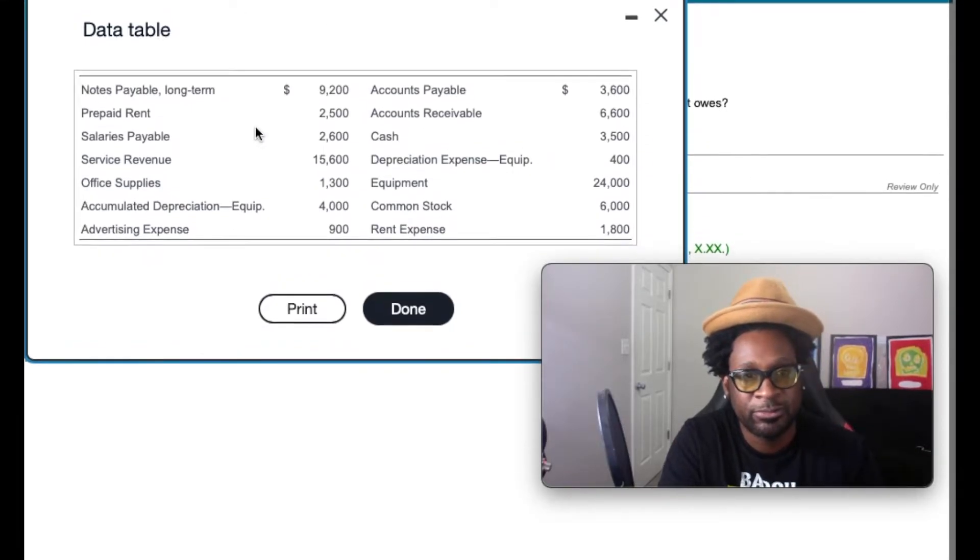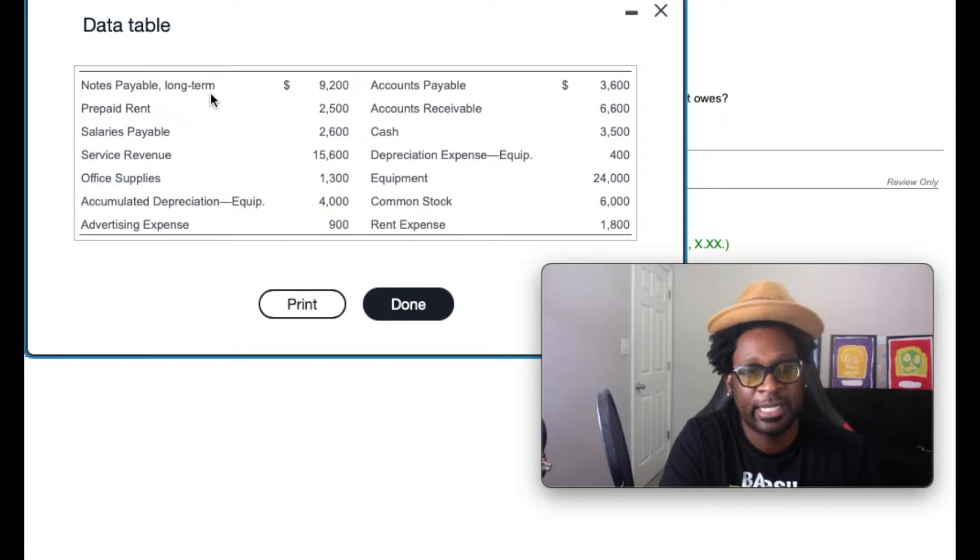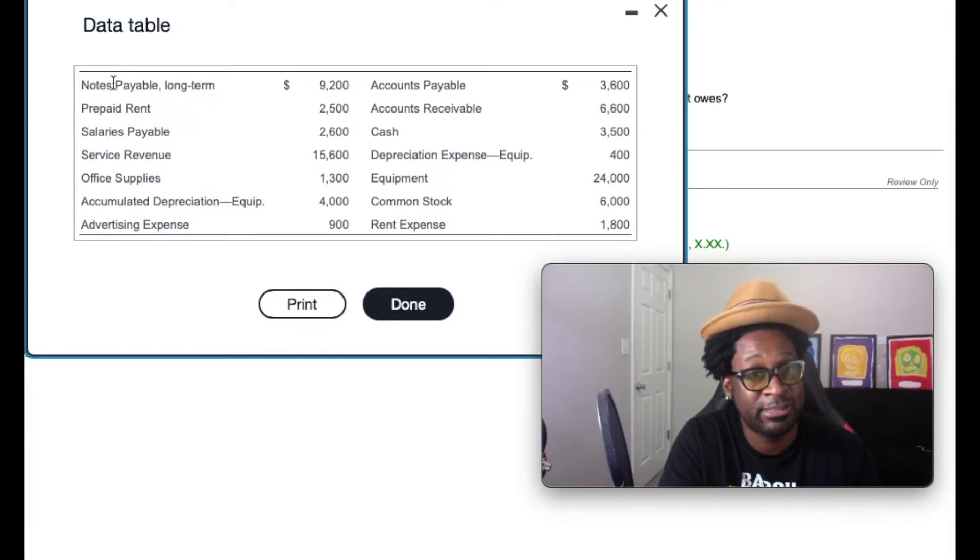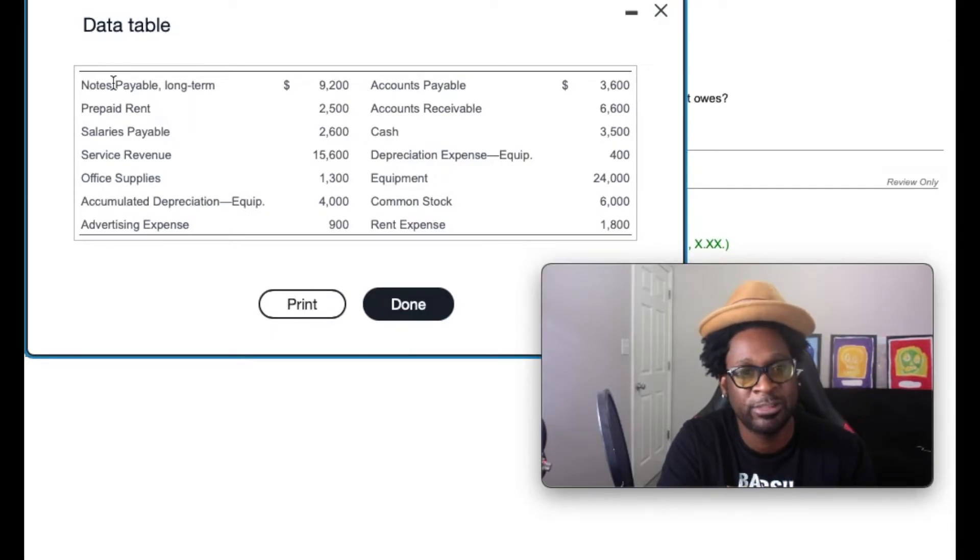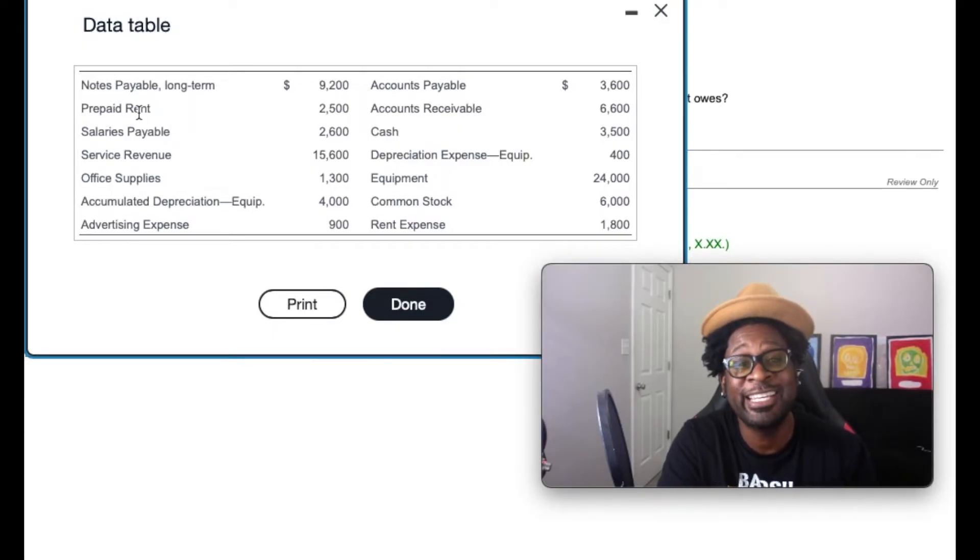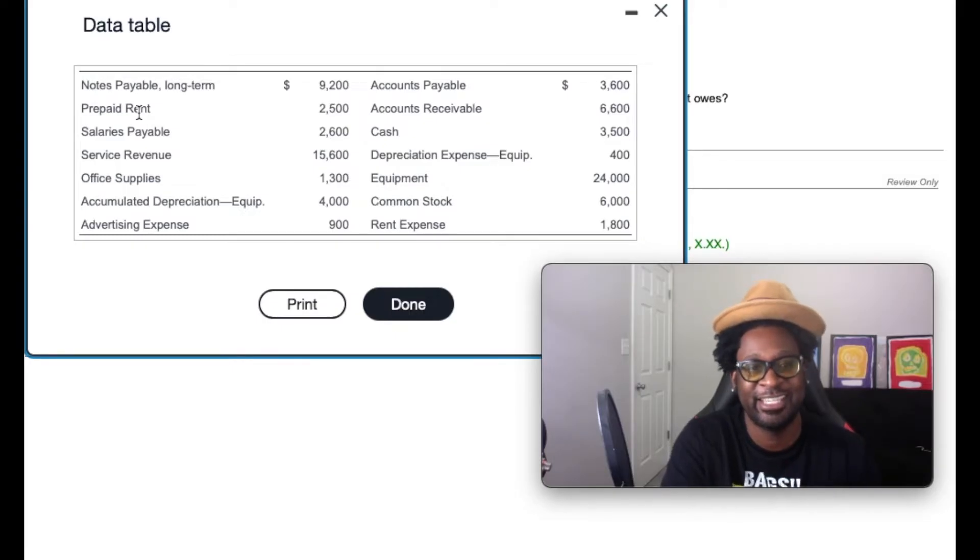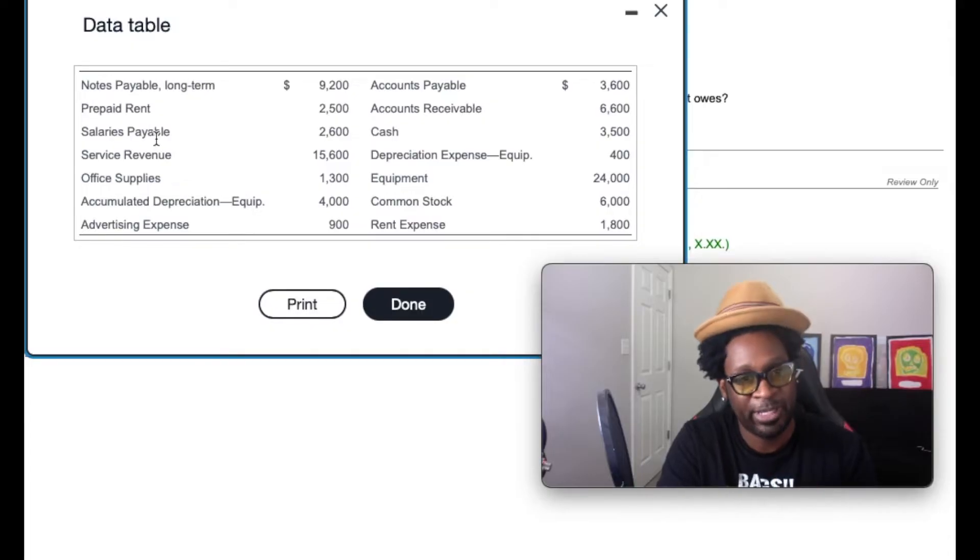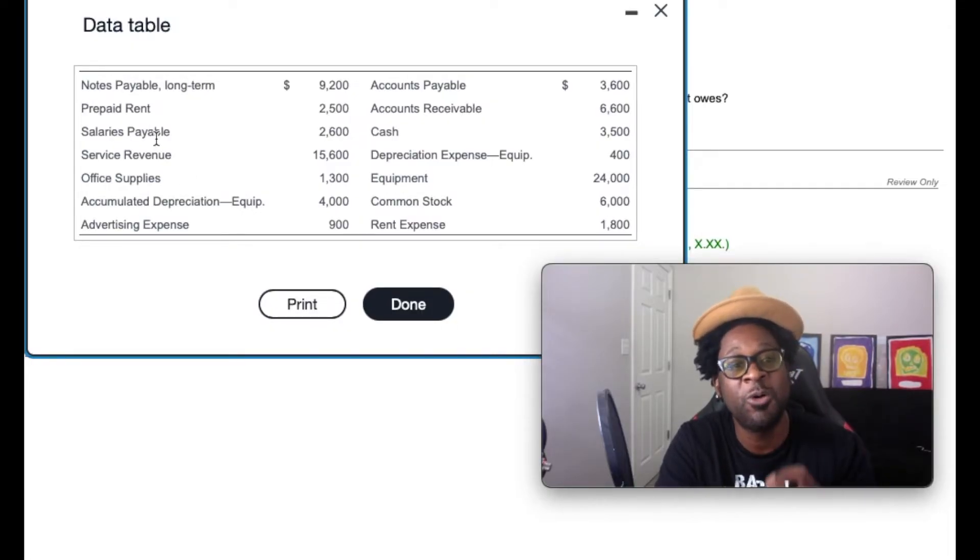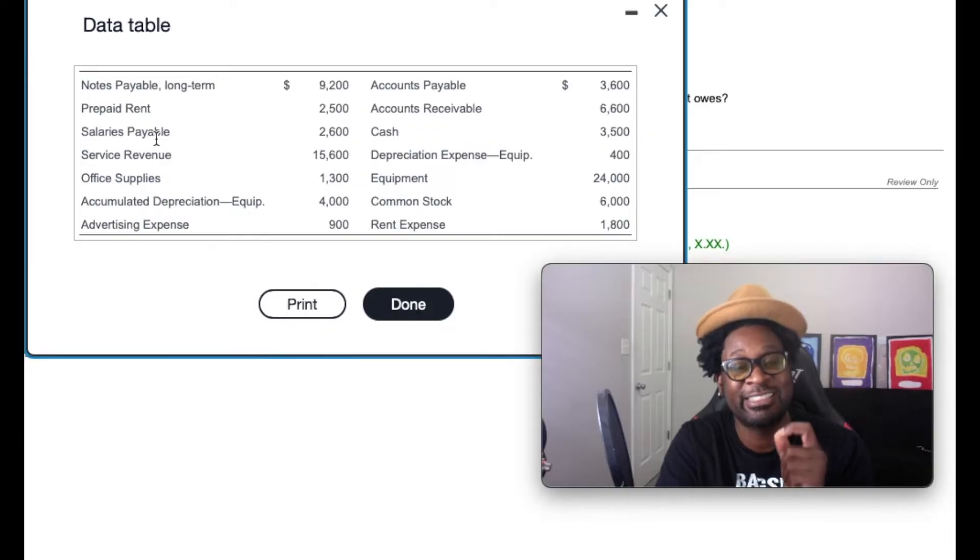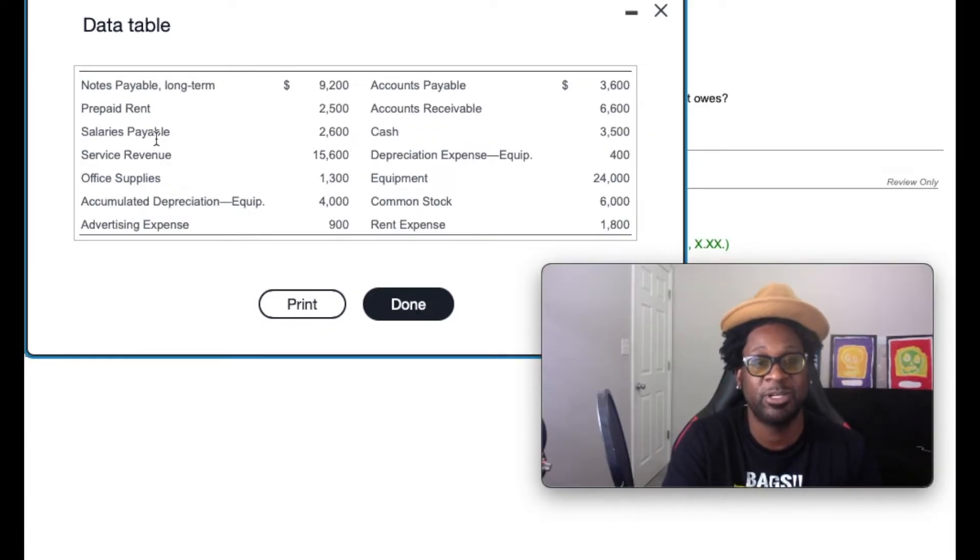So starting off first, we have notes payable long-term. Gang, last name payable, which means it's a liability, but it's long-term. So this won't be included. Prepaid rent. Prepaid rent is considered a current asset, so we're going to definitely include that. Salaries payable. Payable makes it a liability and it's paying on the salaries. So we know that this is considered a current liability as well, which will include it.